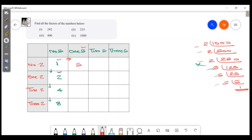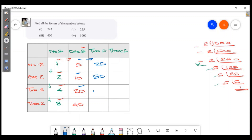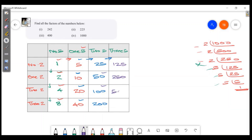5 into 5 is 25. 5 into 10 is 50. Then 20 into 5 is 100. Then 40 into 5 is 200. 5 into 5 is 125. 5 into 50 is 250. 5 into 100 is 500. 5 into 200 is 1000. Here we have 1000, here we have 1. Now we have all the factors. We will check the answer.